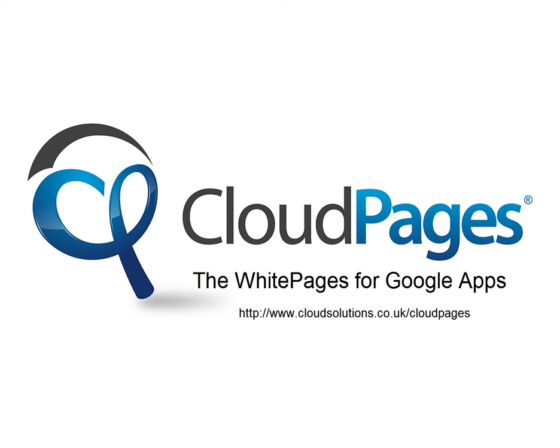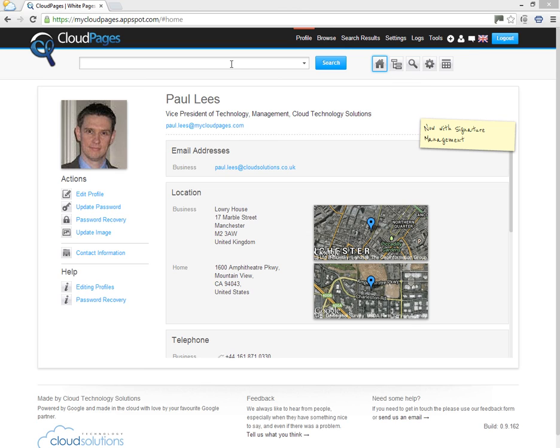Welcome to Cloud Pages, the white pages for Google Apps. In this short video, we're going to show you the powerful feature of smart provisioning within Cloud Pages to create dynamic Google Groups.